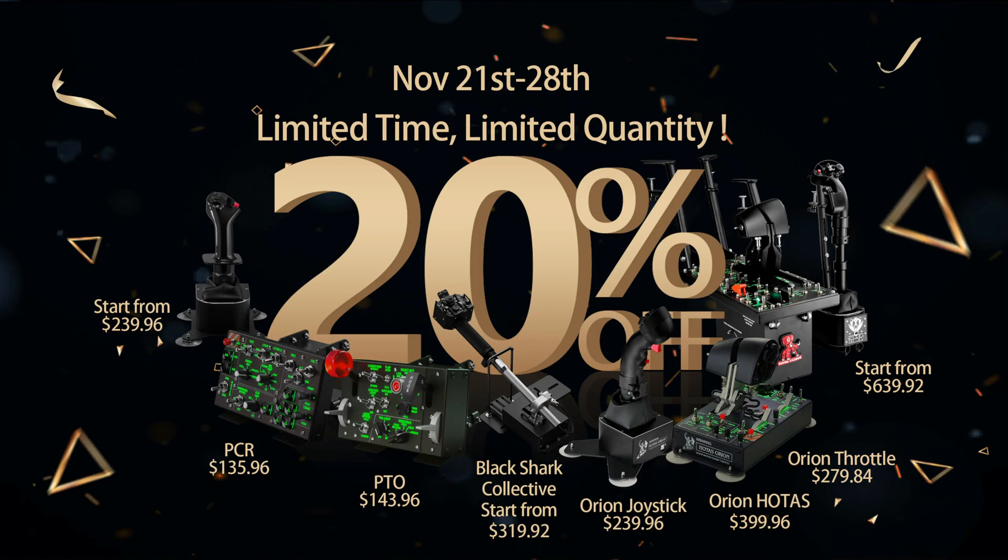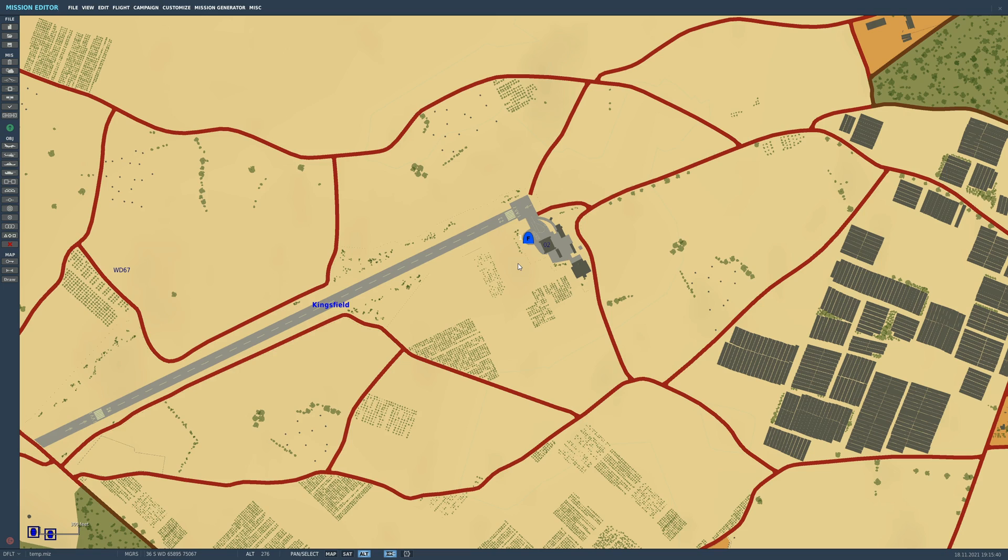Win-Wing 20% off Black Friday sale November 21st through 28th. Hello everyone, I hope you're all doing very well. Today we're in the Mirage 2000C and we're looking at a stored heading alignment.